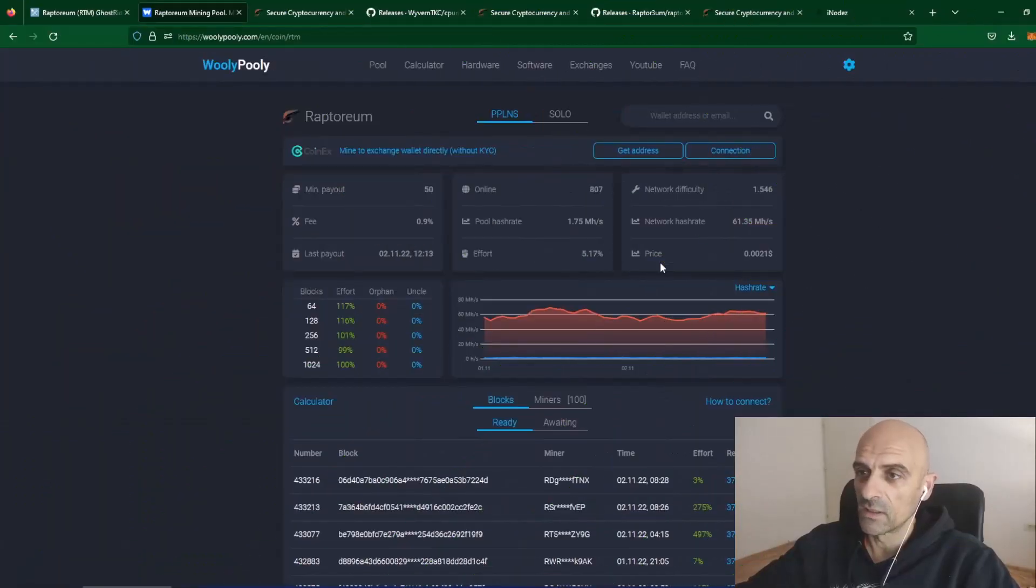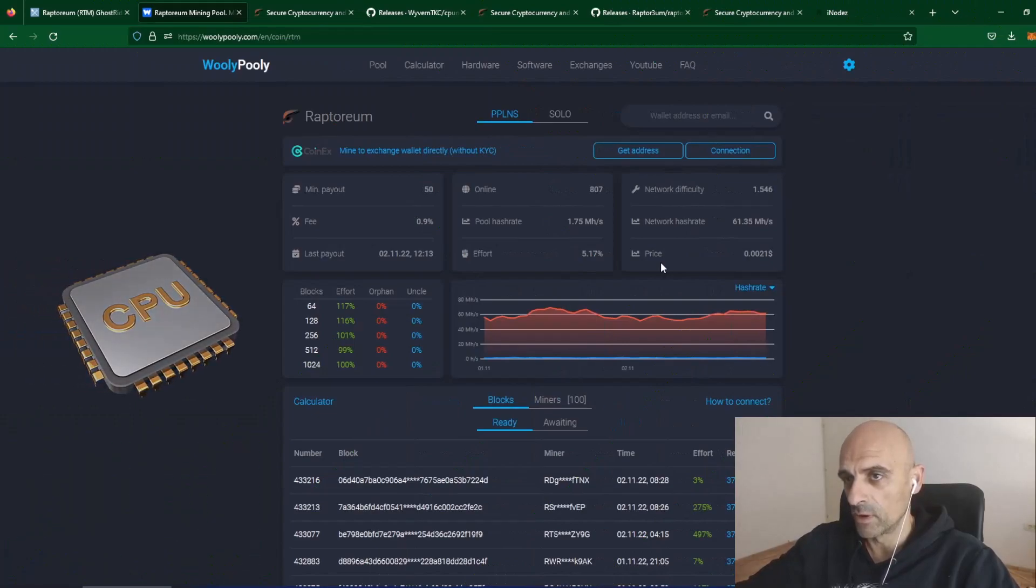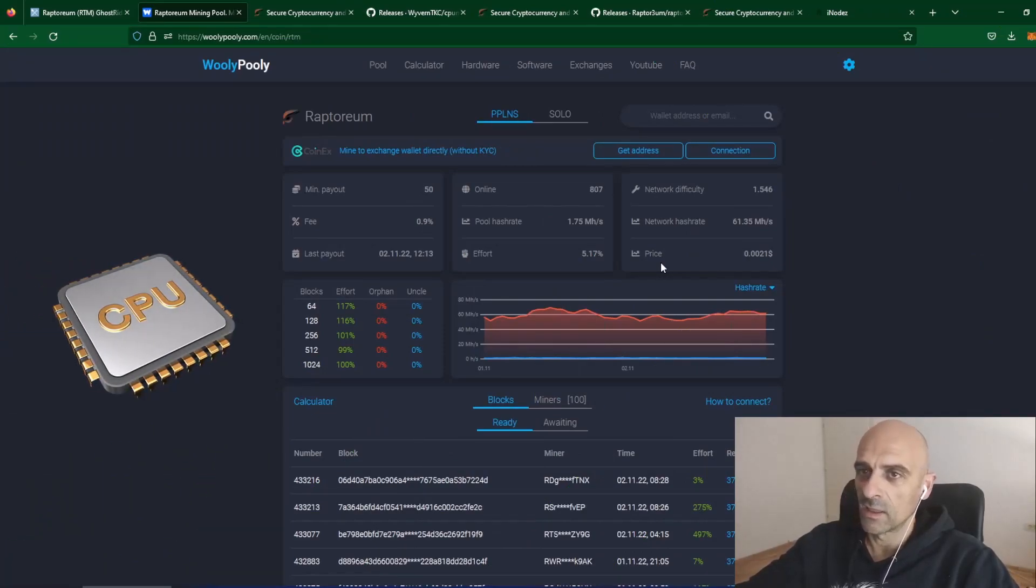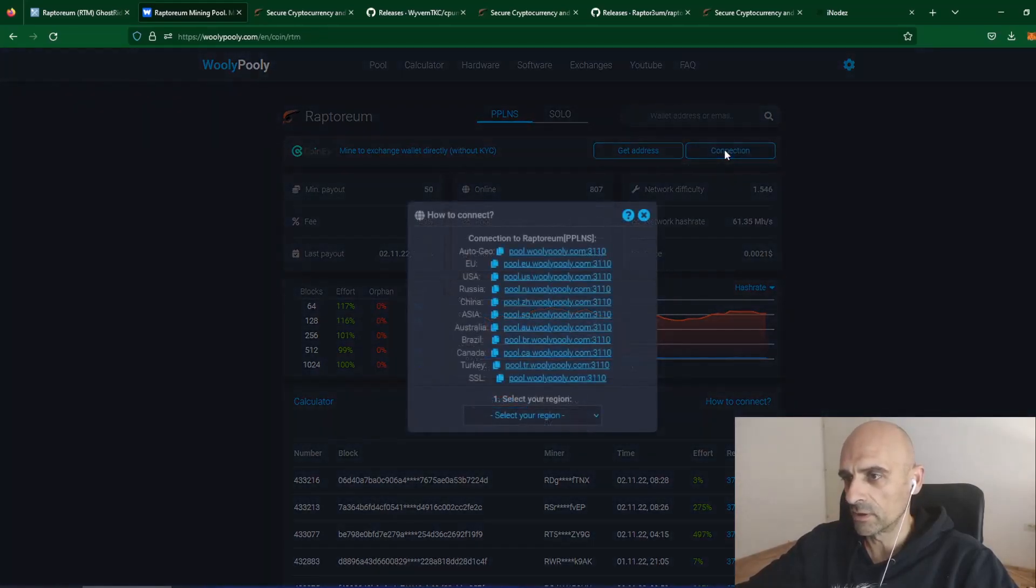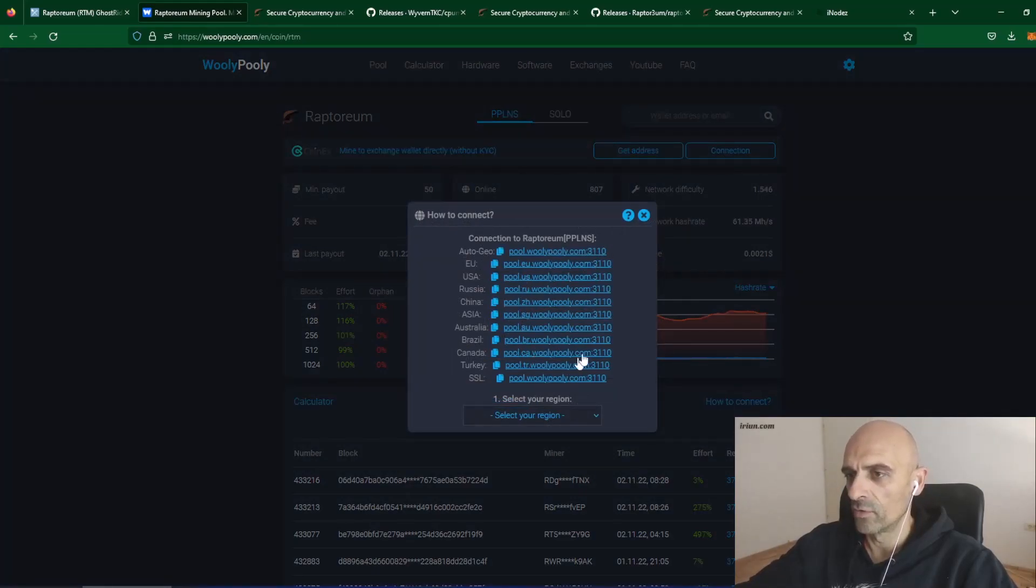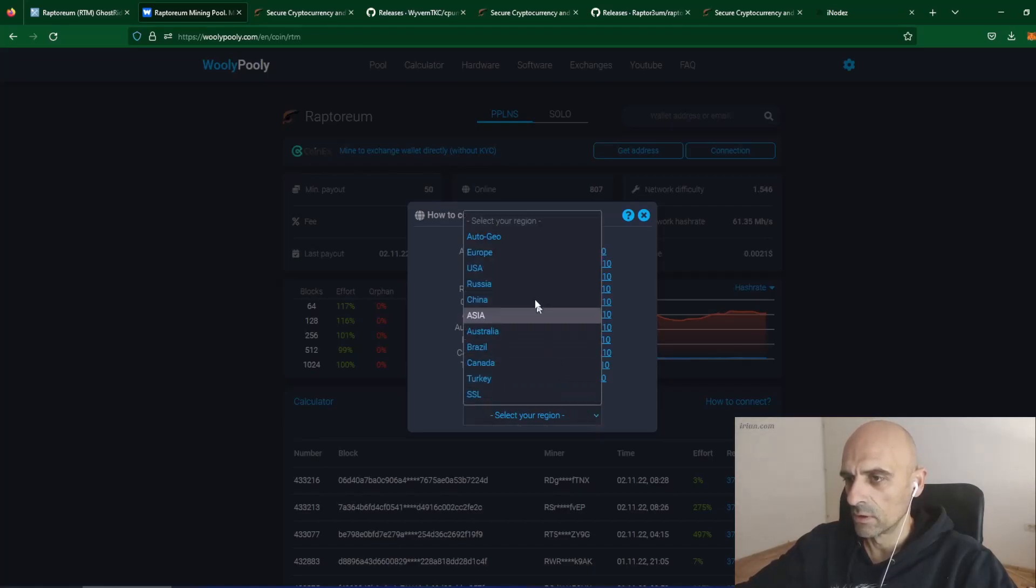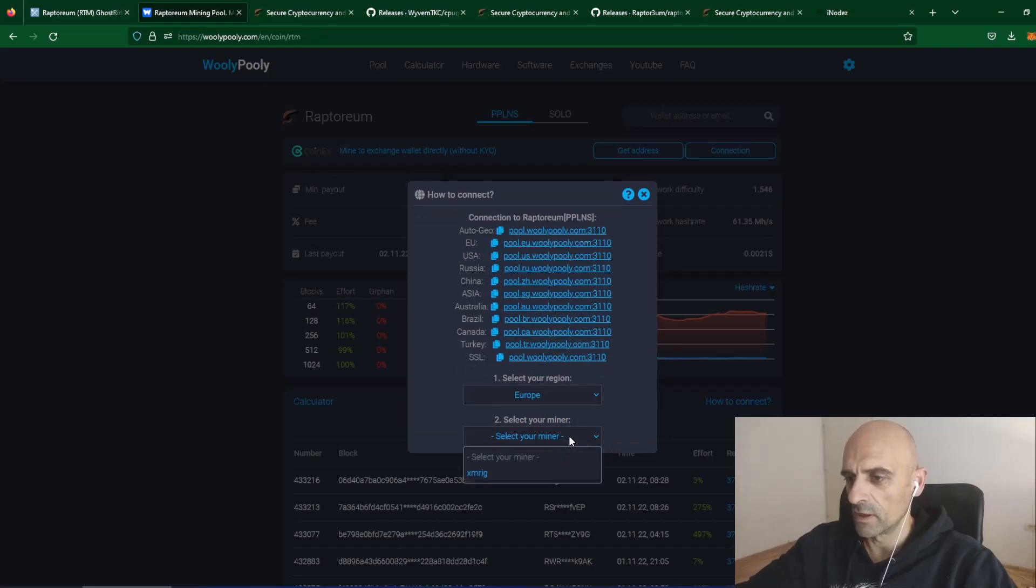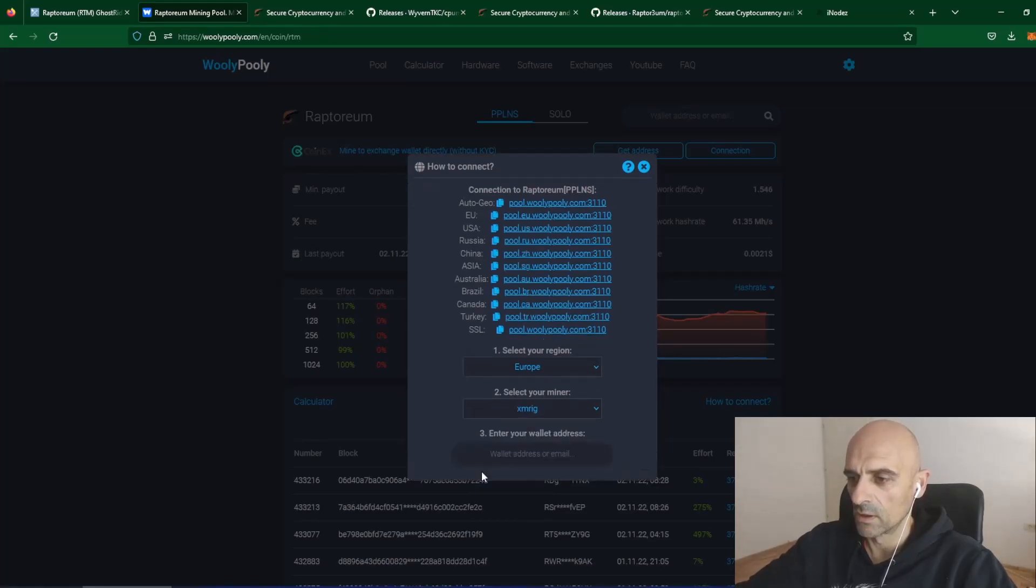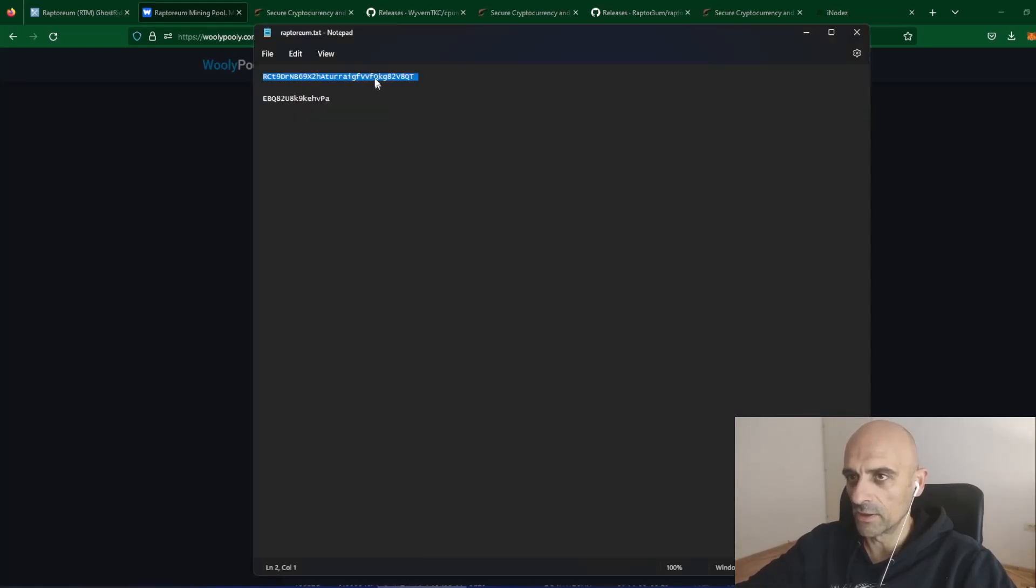For mining with CPU, I will use XMRig and we can set up XMRig if we click on this connection button. It will open configuration setup for Woolly Pully. In the first field, select your region. In the second field, select your miner. As you can see, the only miner Woolly Pully offers is XMRig. Click on this. Now, in the third field, you need to enter your mining address.